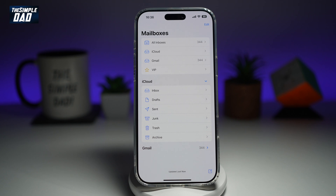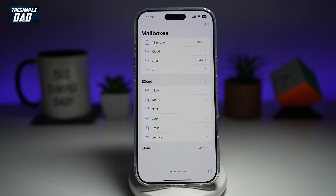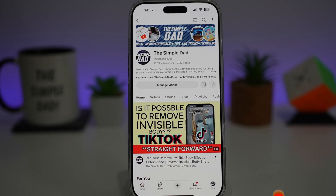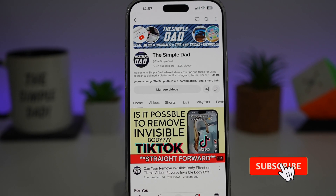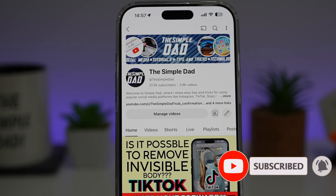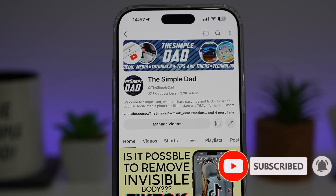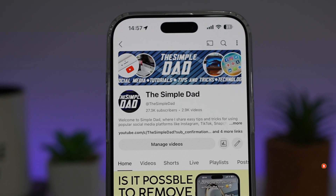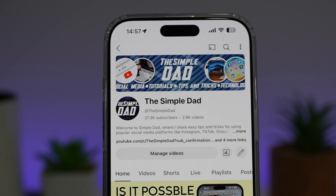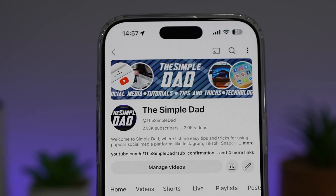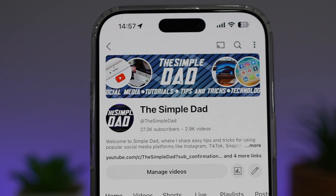So there you go, guys — that's how to turn on iCloud Mail on your iPhone. If you're new to the channel and want to find out more about your iPhone, Android phone, or any other social media apps, don't forget to subscribe to become part of the Simple Dad community. Hit the like button if you find this video useful.